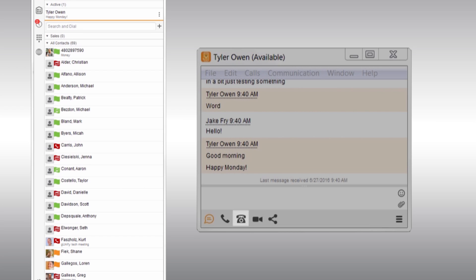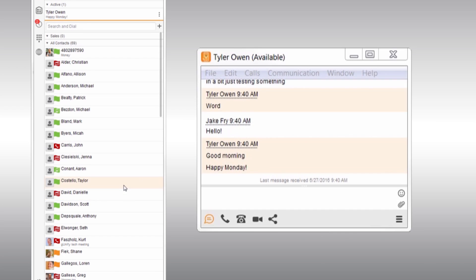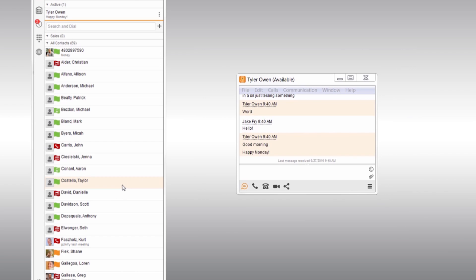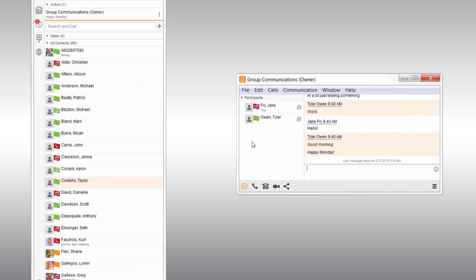You can even make a video call. If you would like to add someone to a conversation, simply drag and drop their name into this window. That will invite them to join the chat session.